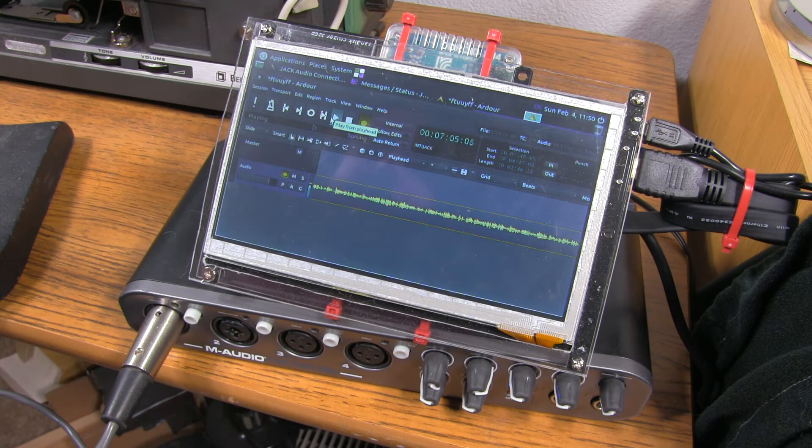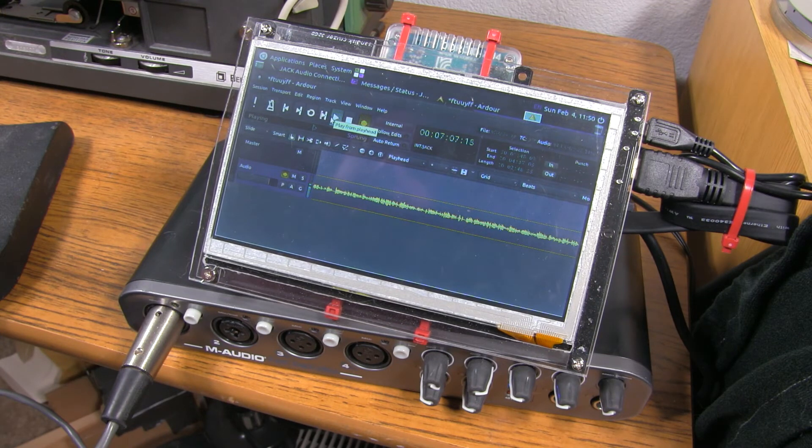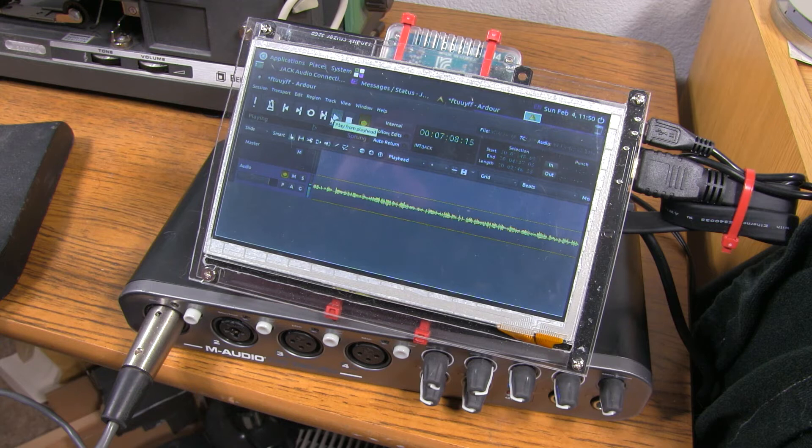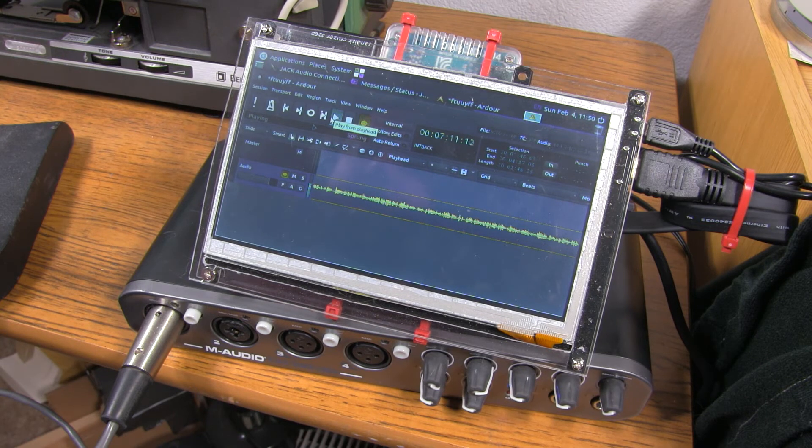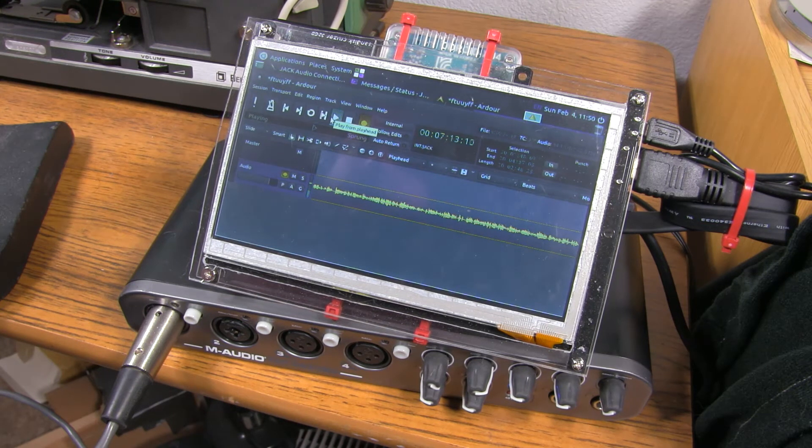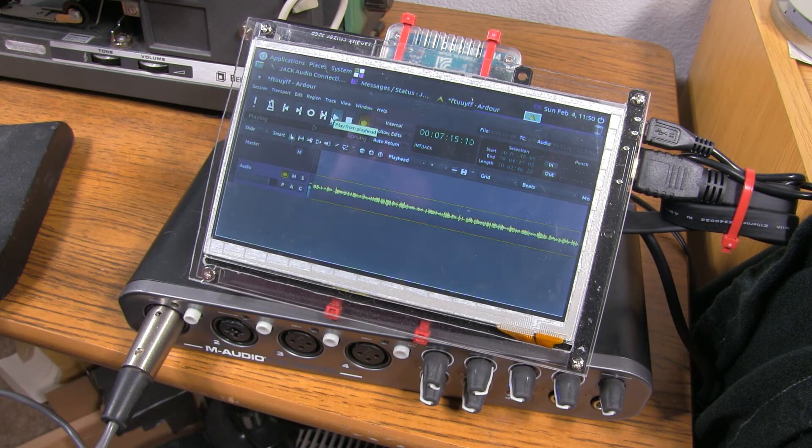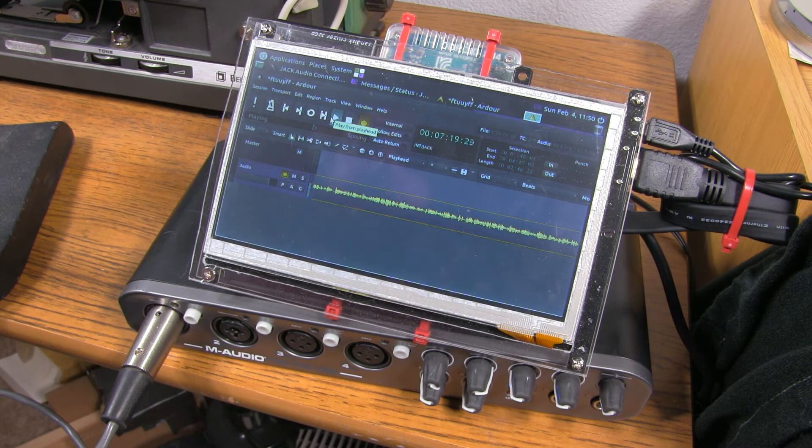Now, if there's guys out there that know more about single-board computers on Linux than I do, correct me if there's a way around this issue, but Ardour will not start Jack automatically like it's supposed to do.